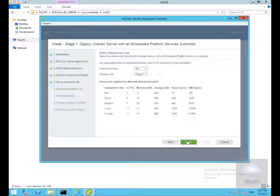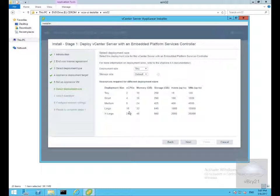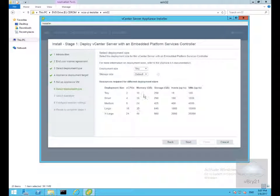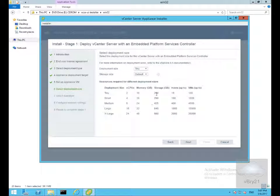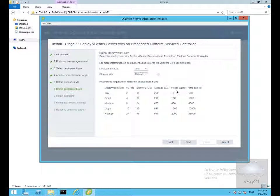Then we need to select our deployment size. These are the deployment sizes we have. This shows how many virtual CPUs we'll get associated with the appliance, the memory, storage, how many hosts we can manage, and how many VMs. I'm happy with tiny, so we'll select next.